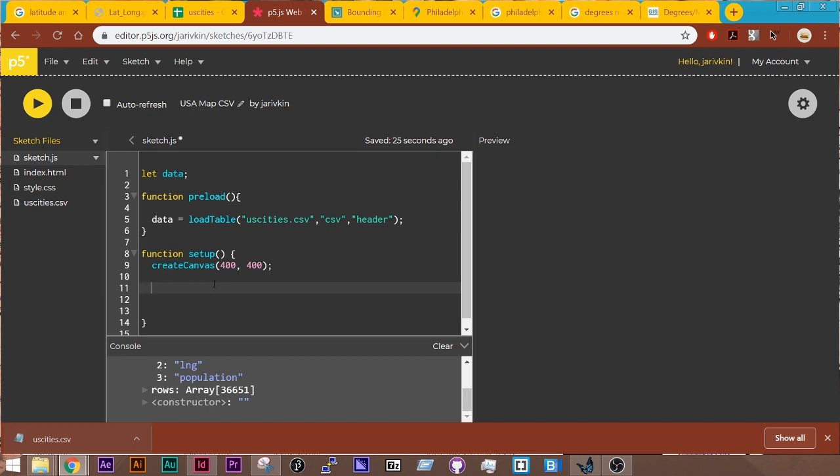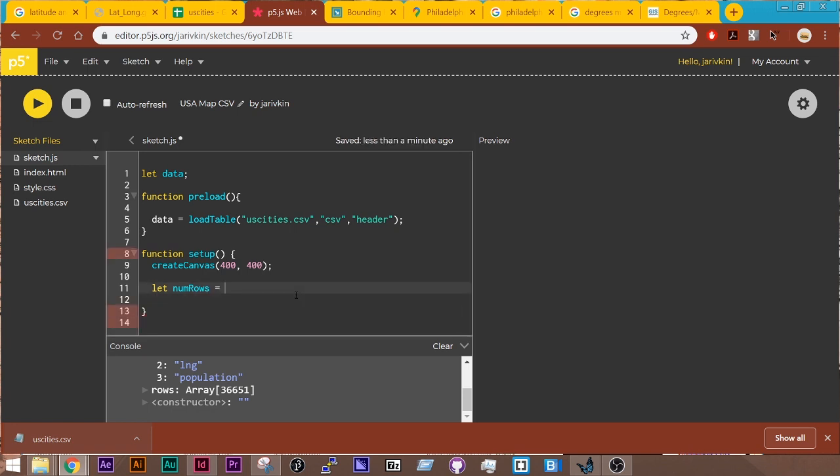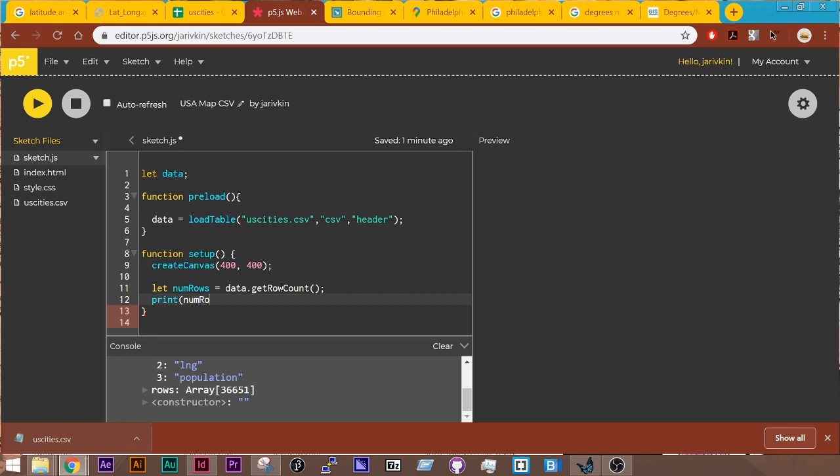The next thing I need to do is store the amount of rows in my data set. And I can use a function to do that called getRowCount. So I'm going to say let numRows. And then using dot notation, I use the variable name of data, which is where our table is stored. And I say getRowCount. And this will store row count in a variable. So print numRows. Great. I know that that's working.